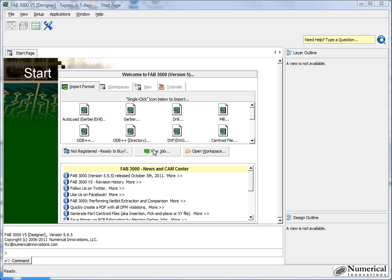Nowadays, most Gerber files are 274X, which means the Aperture list is embedded inside of the actual Gerber file, but there are a lot of old legacy designs out there, and some CAD programs still output Gerbers that need an accompanying list.